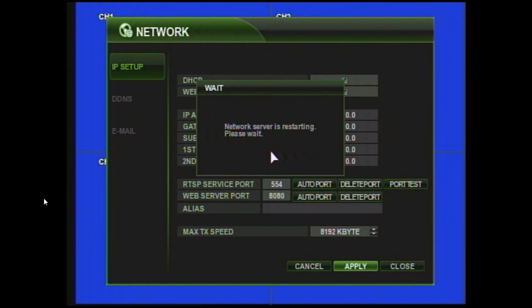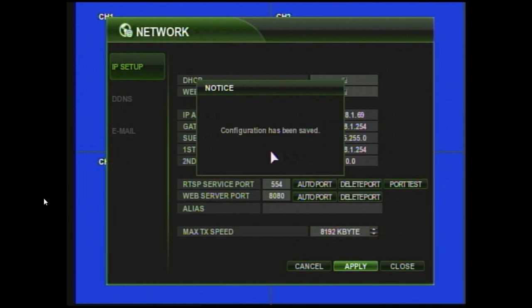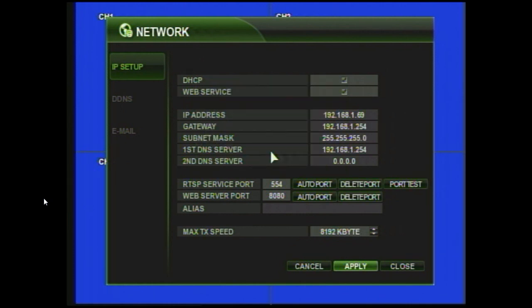The network server will restart, and when it comes back up, it will have gotten all the network information that it needs. And there we go.